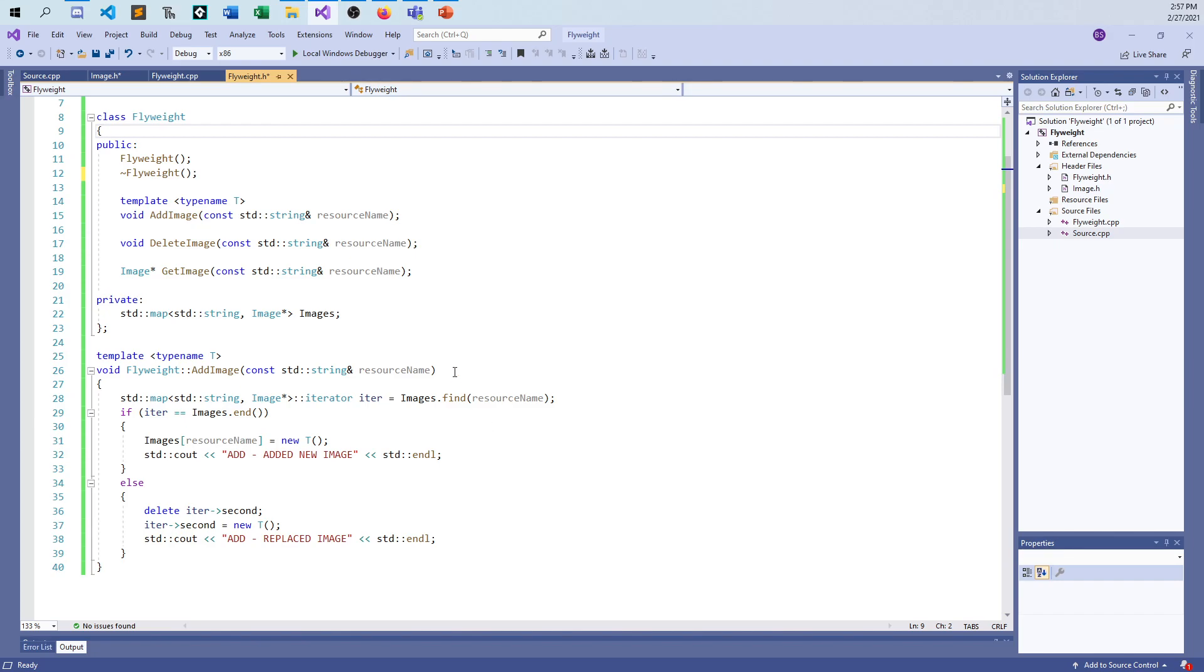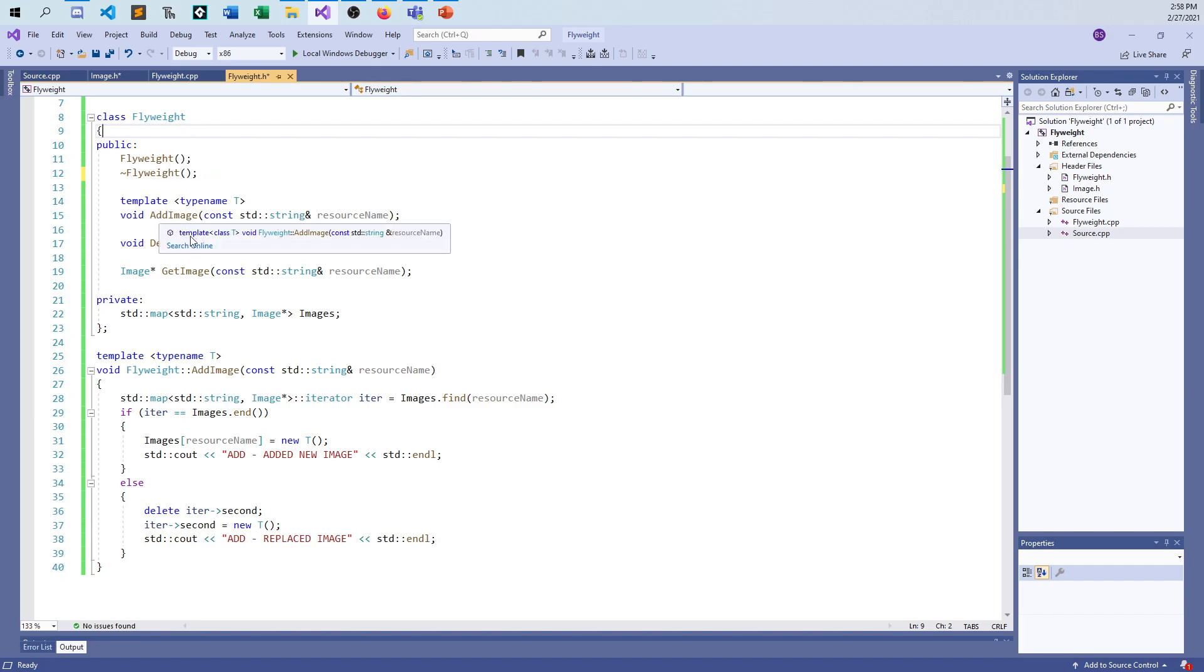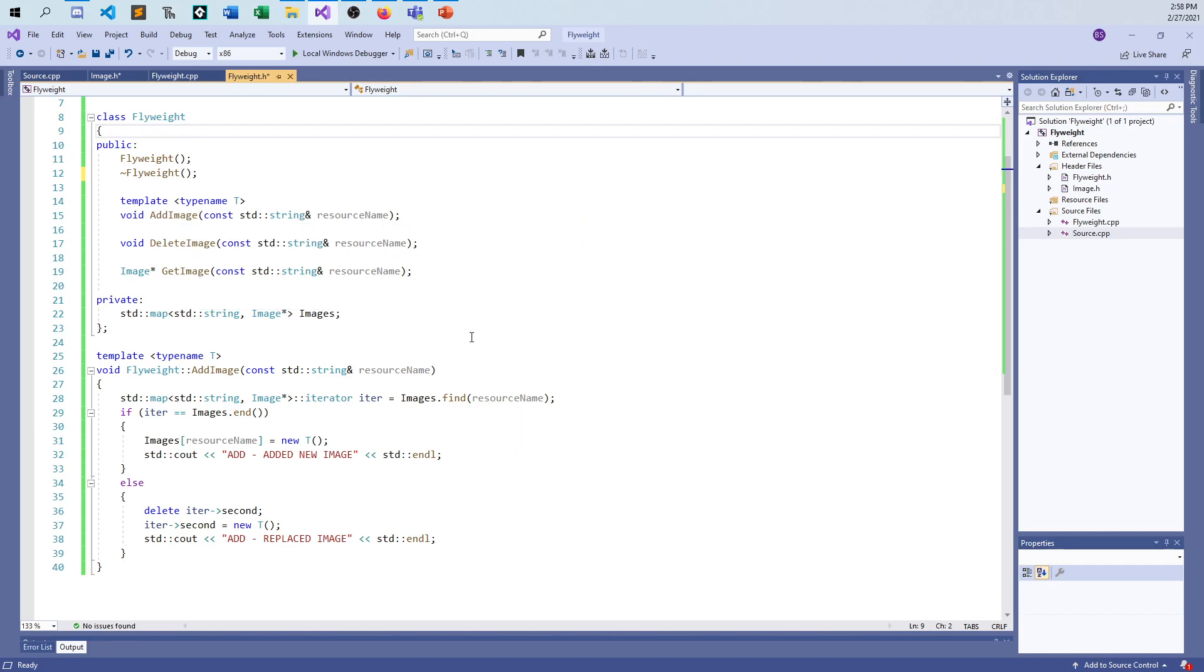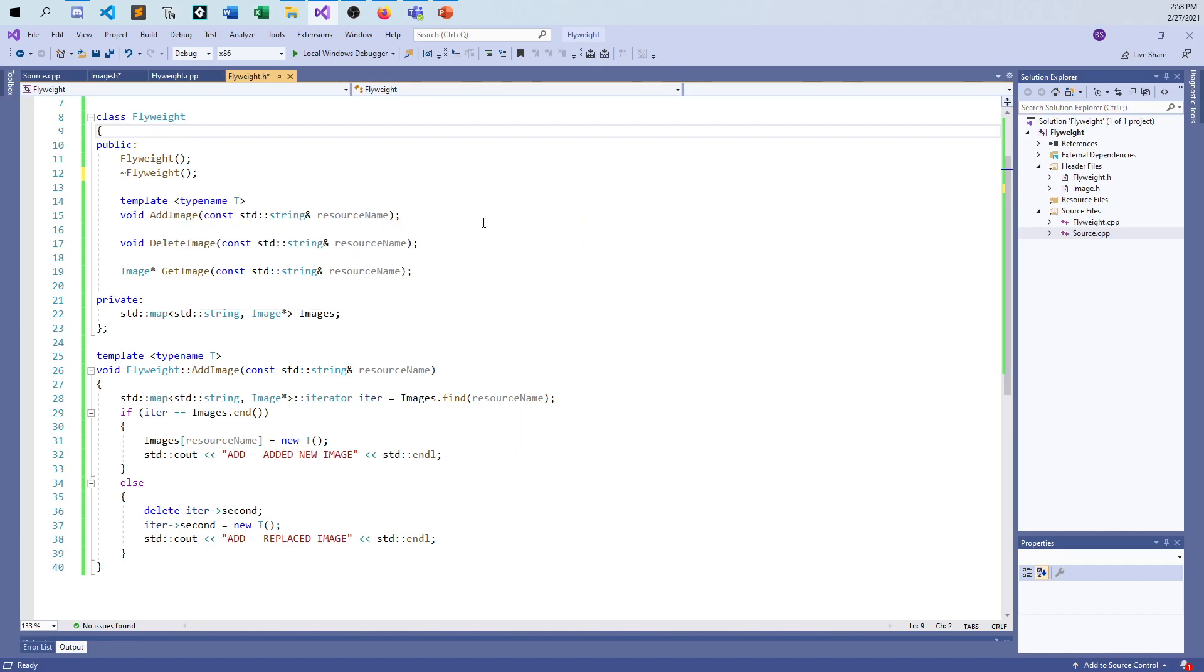Let's take a look here at the flyweight pattern to show you what I've done. You can see I have my class, I have a constructor, I have a destructor. This is not meant to be derived from, at least at the current time, so I don't have a virtual destructor. And I have three functions. I have an add image, delete image, get image. And the add will actually modify. You'll see when we get there. And I'm holding under the hood a map.